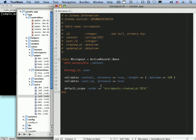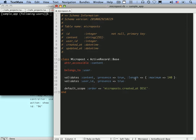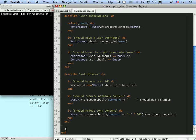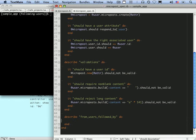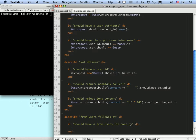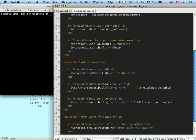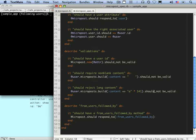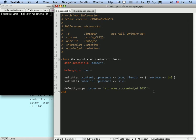Let's write some tests for this. We'll describe this new method `fromUsersFollowedBy` and first just get it started by saying it should have a `fromUsersFollowedBy` method. This is a class-level method, so `Micropost` dot should respond to `fromUsersFollowedBy`. By the way, this is one of those areas where having escape completion in TextMate is a lifesaver.